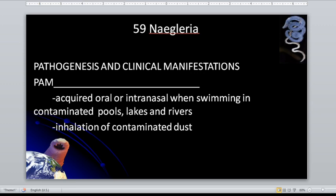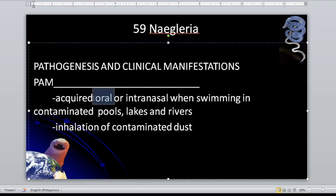Acquired orally or intranasally when swimming in contaminated pools, lakes, and rivers. When water enters your oral cavity and accidentally goes through your nasal mucosa — that is when it can infect and enter the nasal mucosa. It is always through the olfactory nerve.